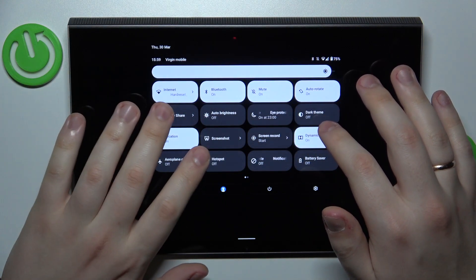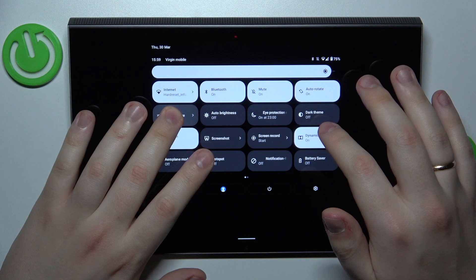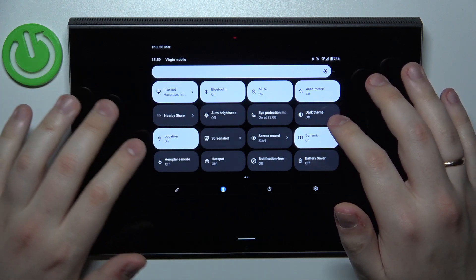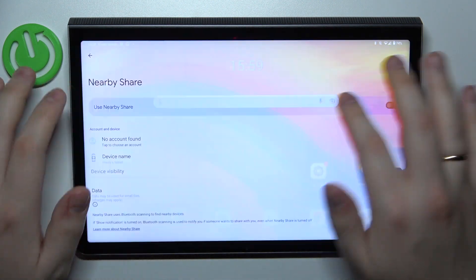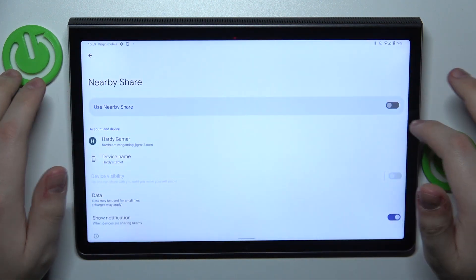Then find the Nearby Share shortcut, touch and hold it to be forwarded to the Nearby Share page.